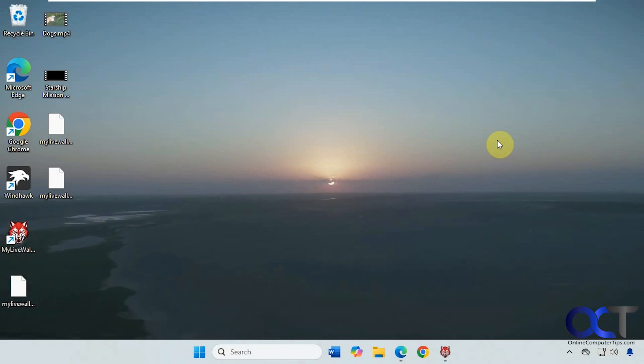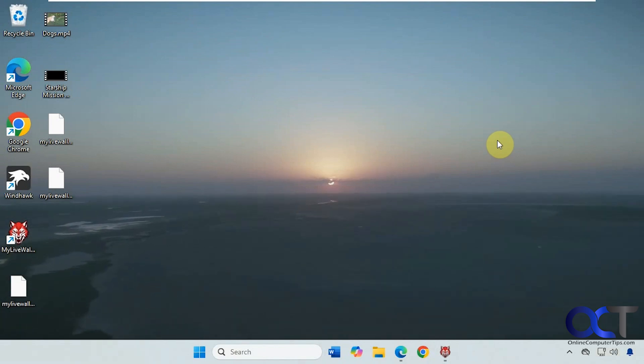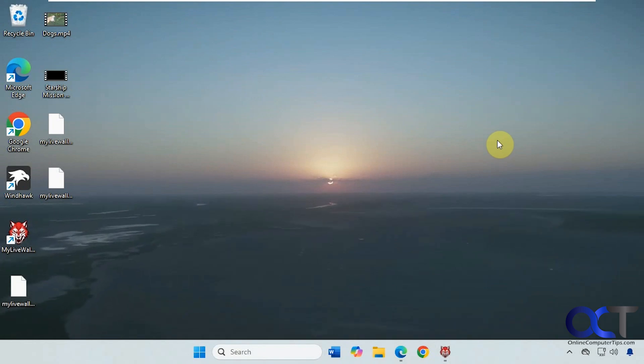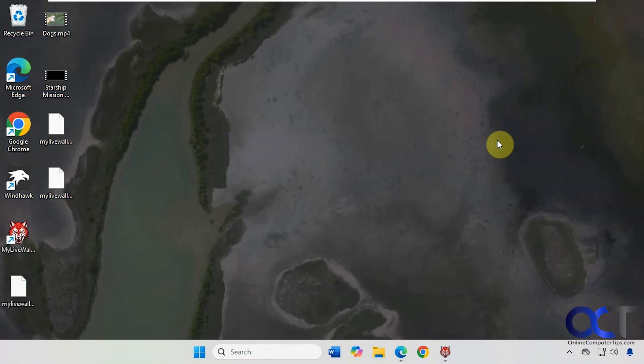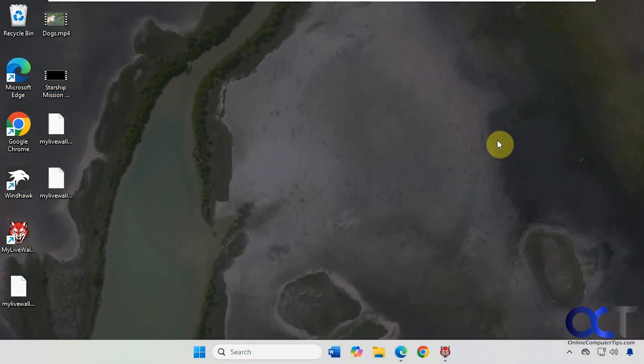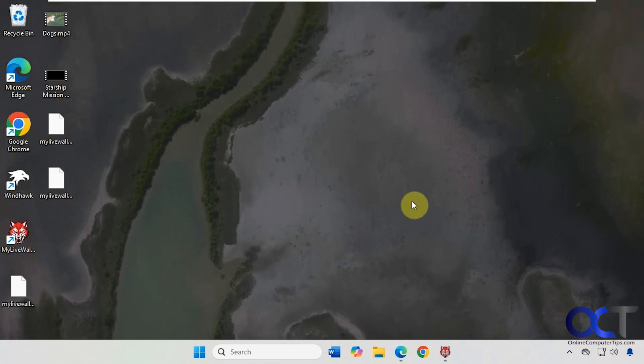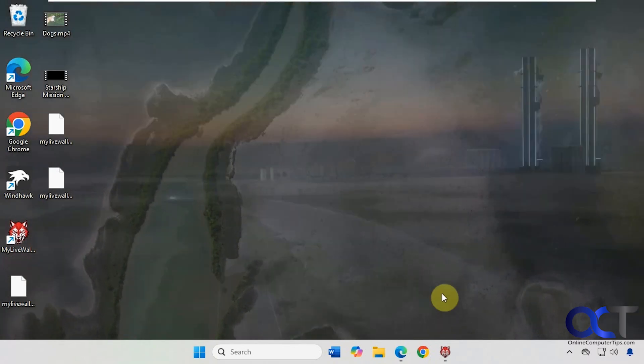So you can see even though it's a five minute video it still seems to load it just fine here. So it's kind of a nice little background there.